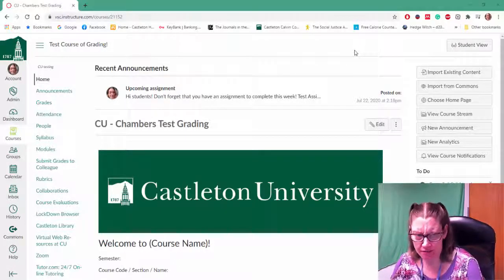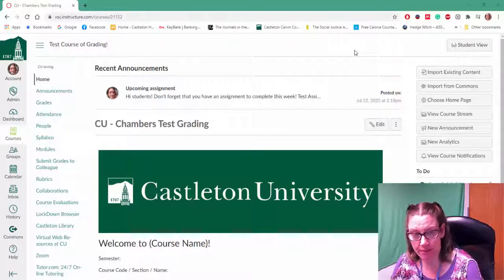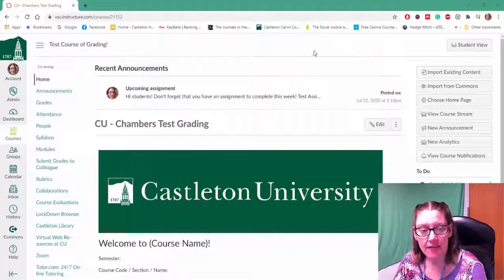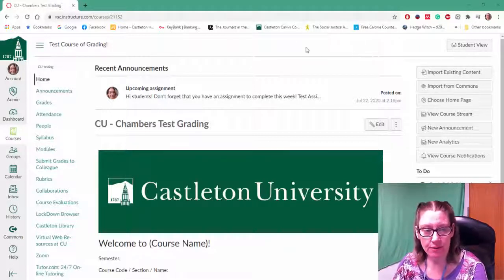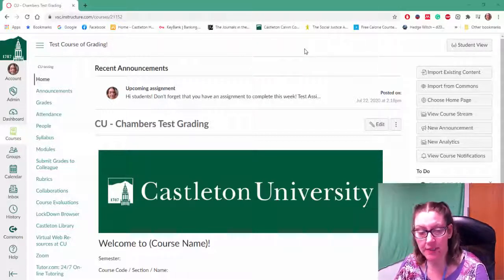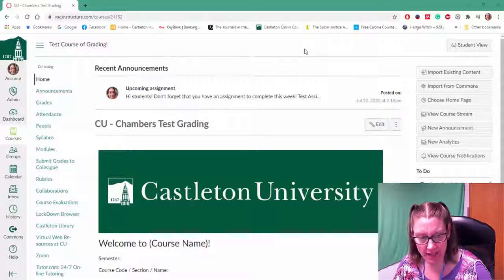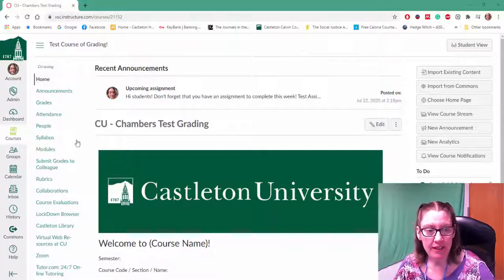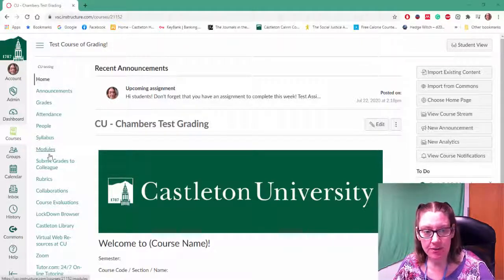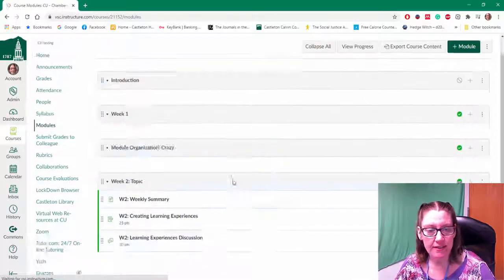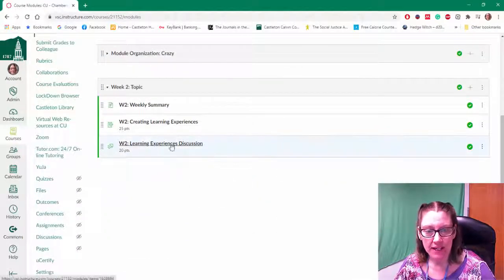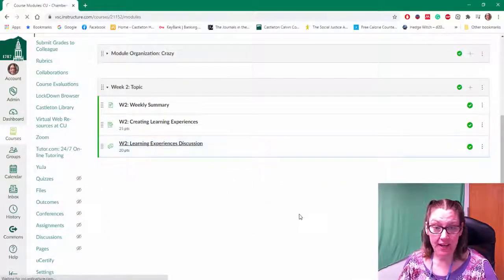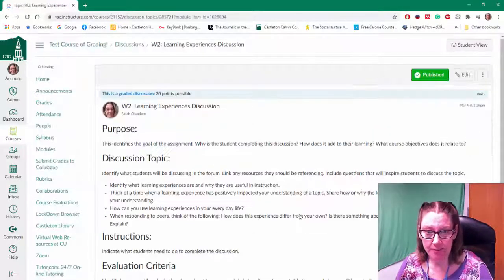So the first thing you need to do is open up your Canvas course and then we're going to open up the discussion forum that you want to add your rubric to. I'm just going to navigate to my modules and find that discussion forum that I want to add my rubric to.